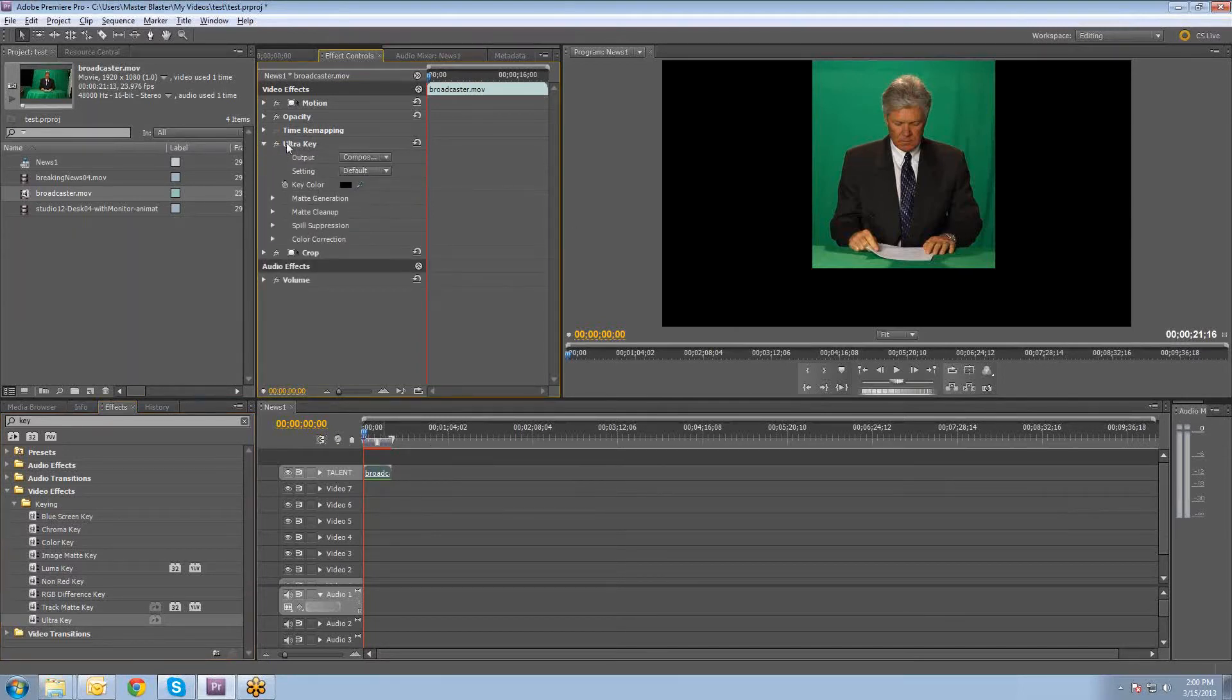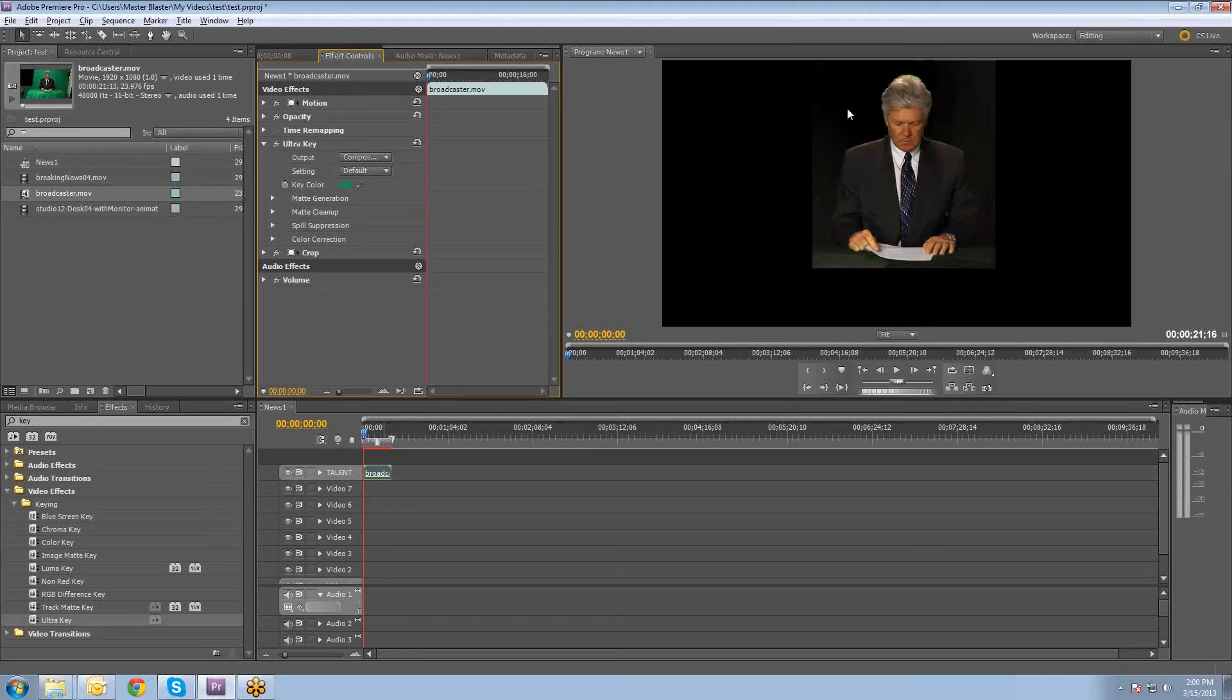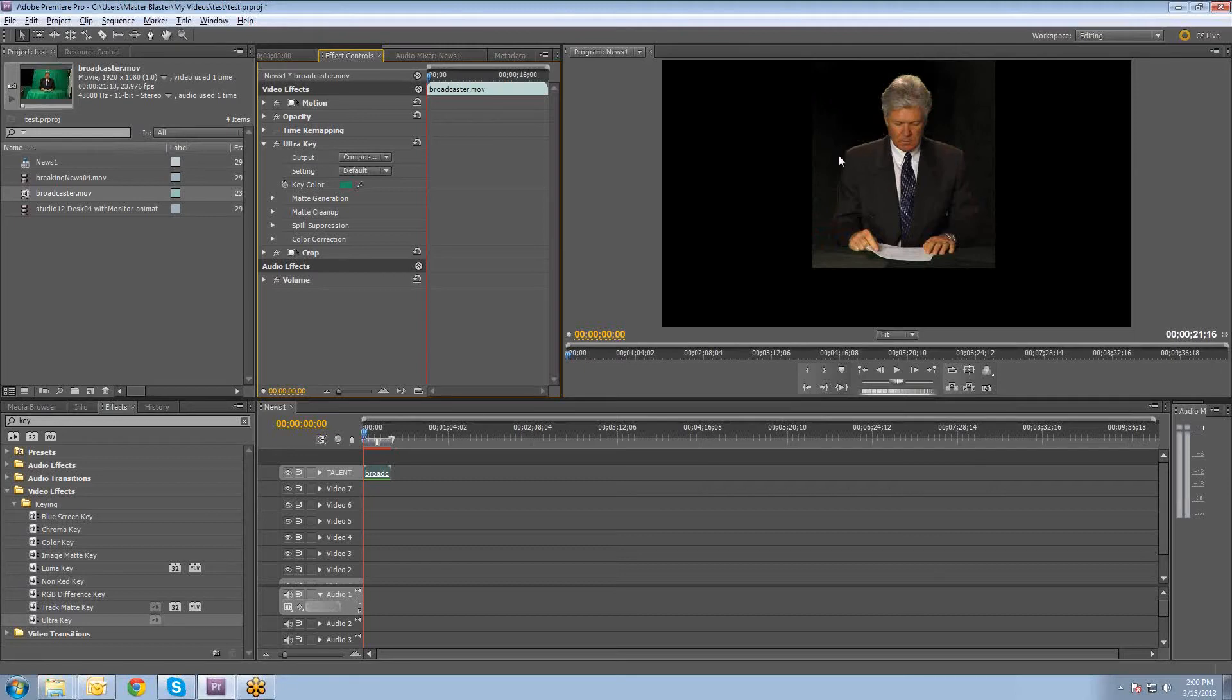So what we'll do is on the effects control tab underneath ultra key, you'll select this little dropper and then select the green fabric in the background. You can already see that it's kind of a cleaner edge. There's still some cleanup work to be done, but it's definitely got a cleaner edge than the other keyer.